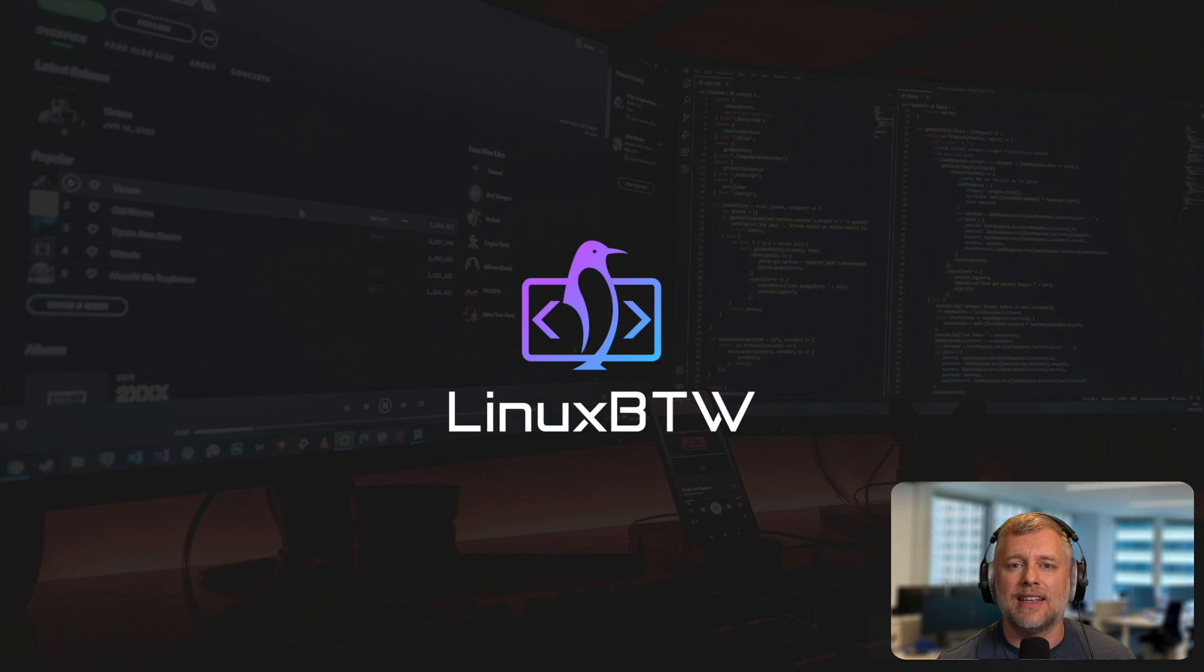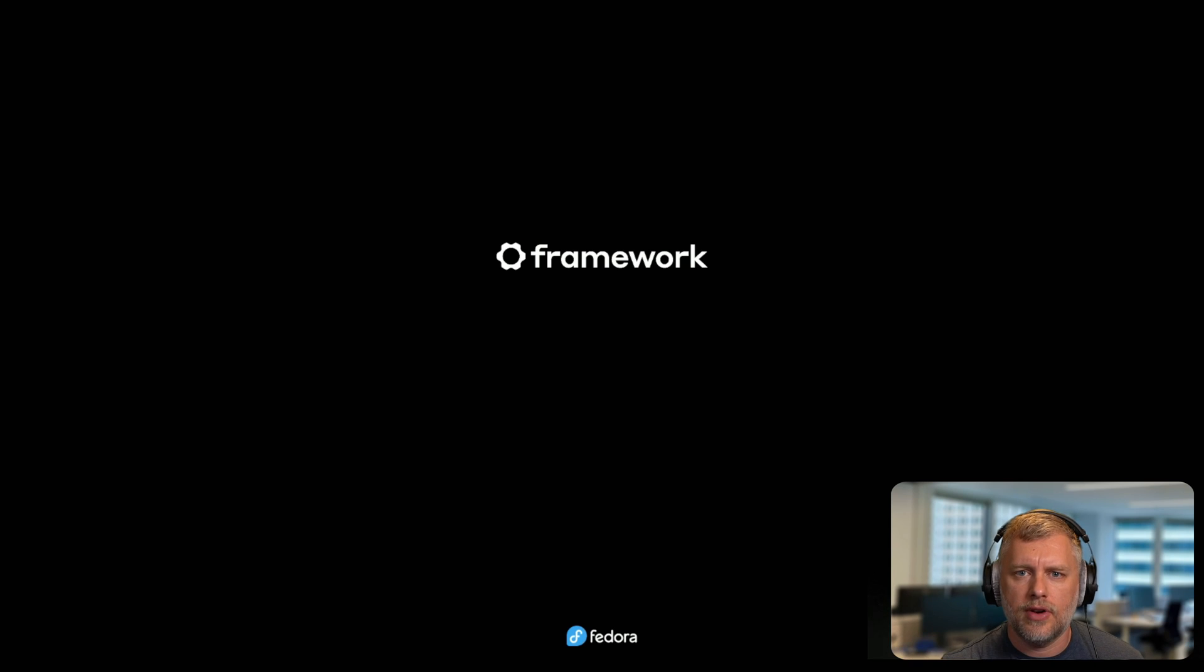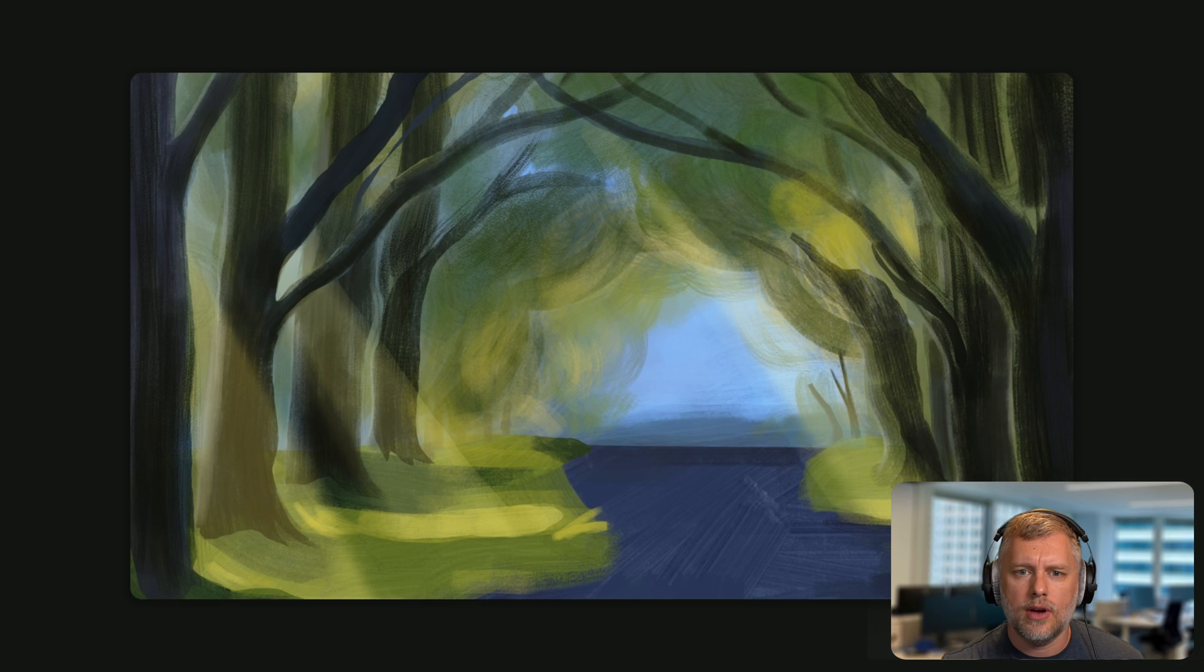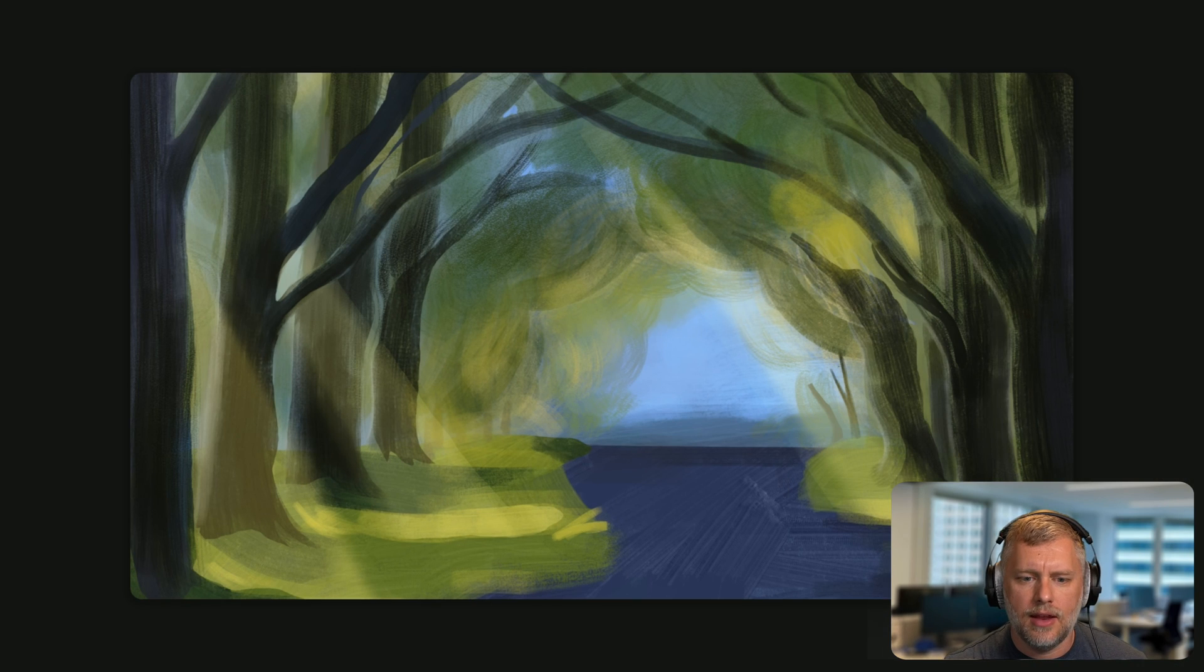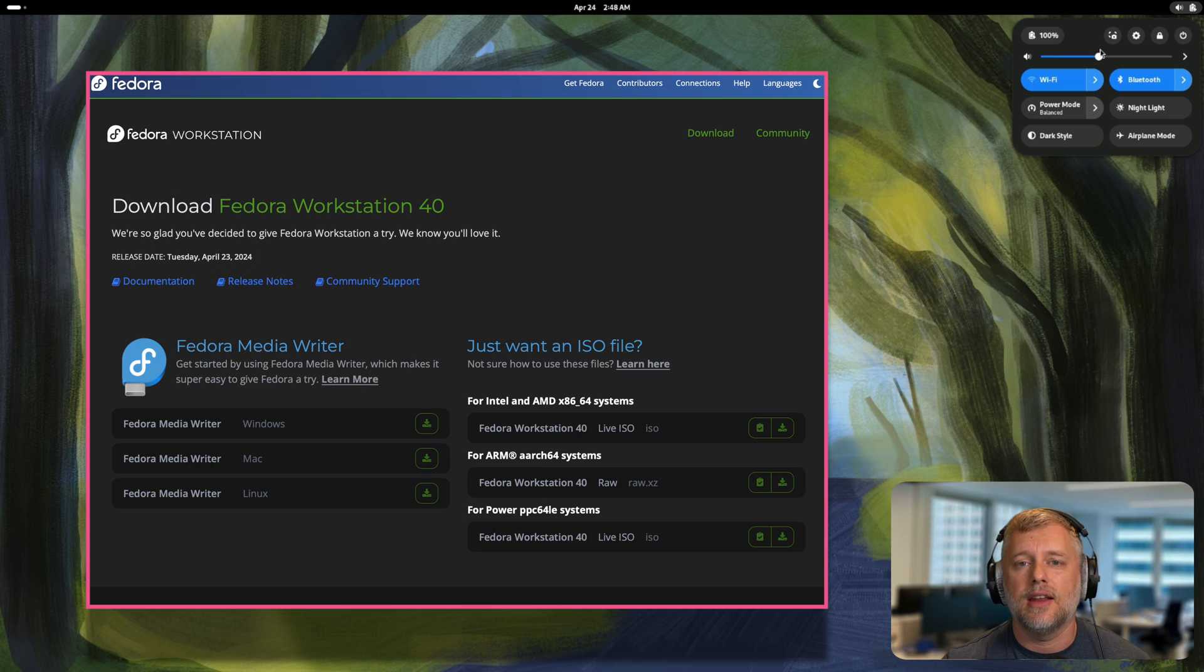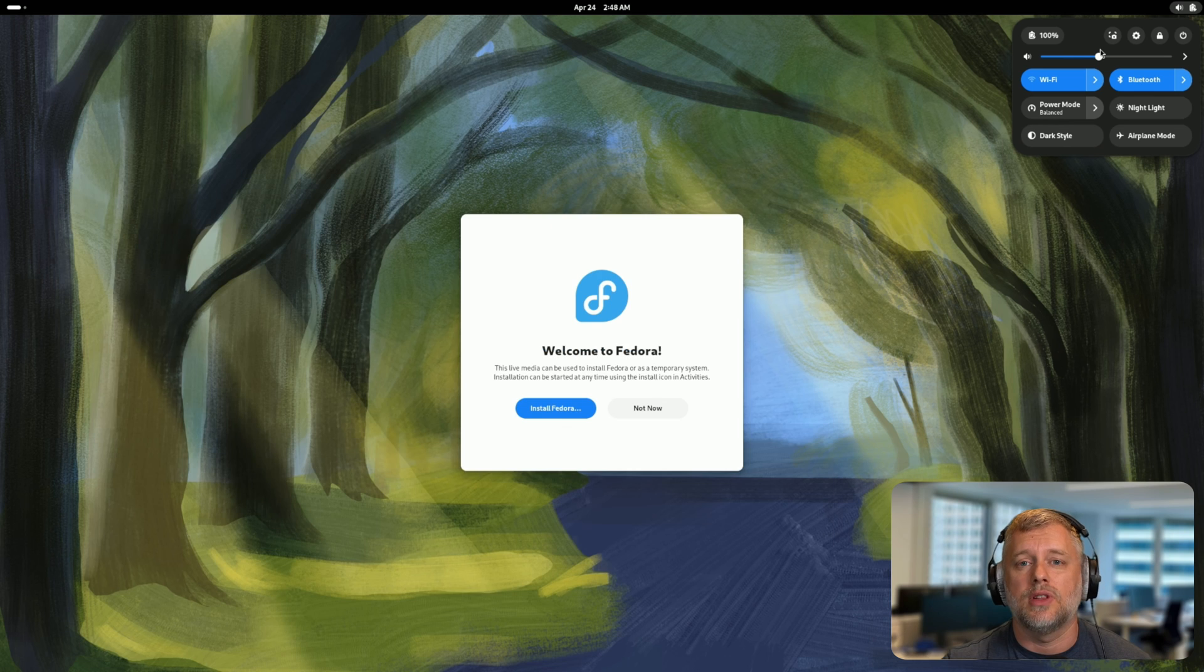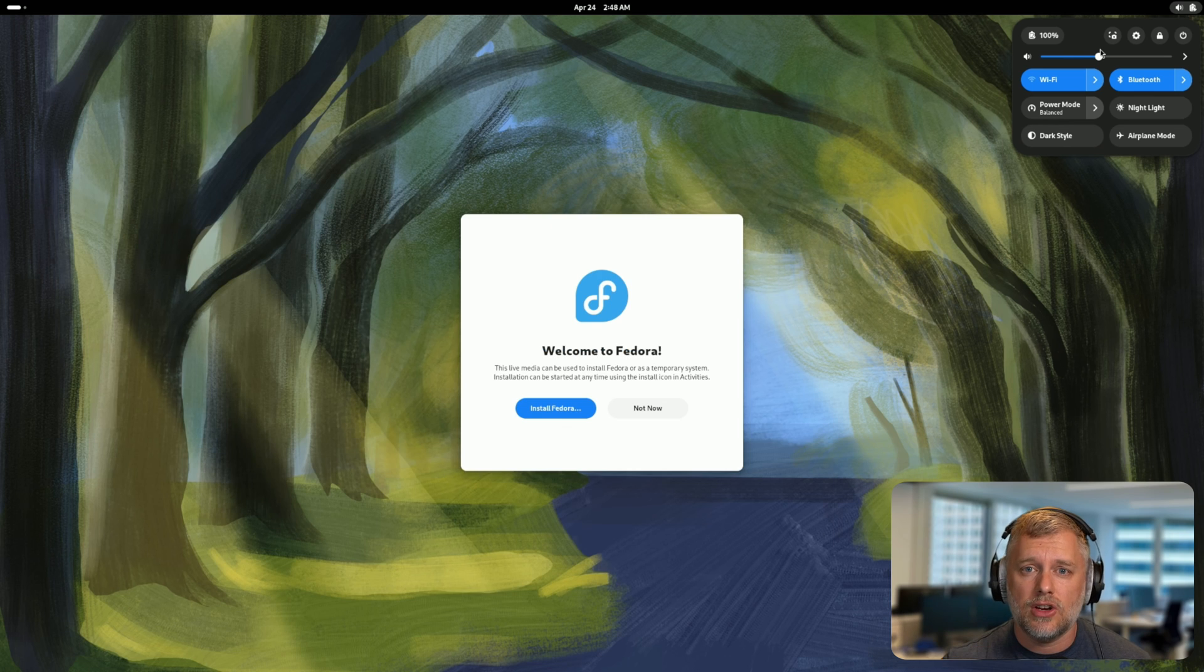All right, so we're going to boot up Fedora right now. You can see we got the cool Framework logo and the Fedora logo, and we've started up. What I've done is I've gone to the Fedora website, downloaded the image, put it on a USB key, and we booted off that into a live environment.